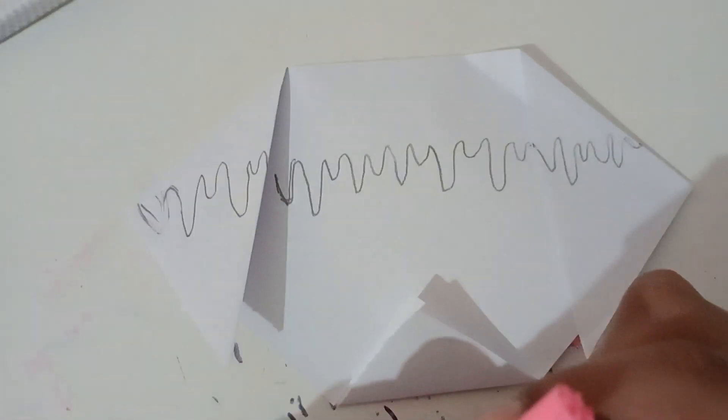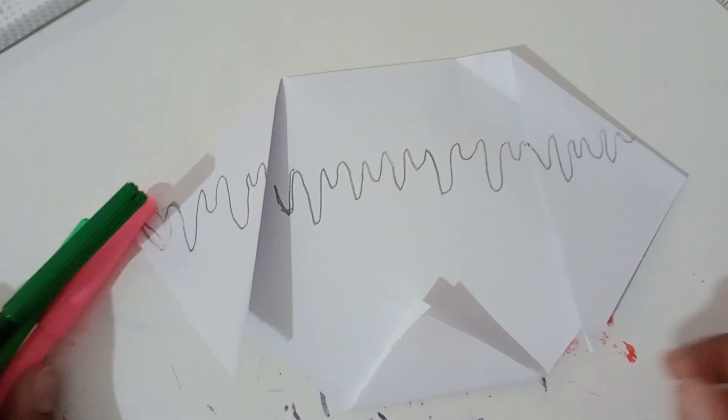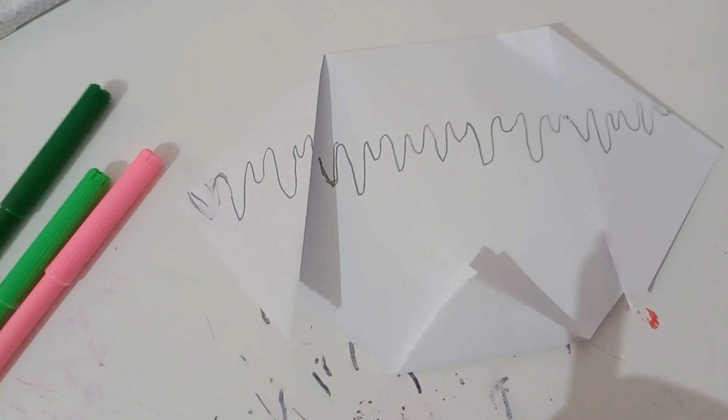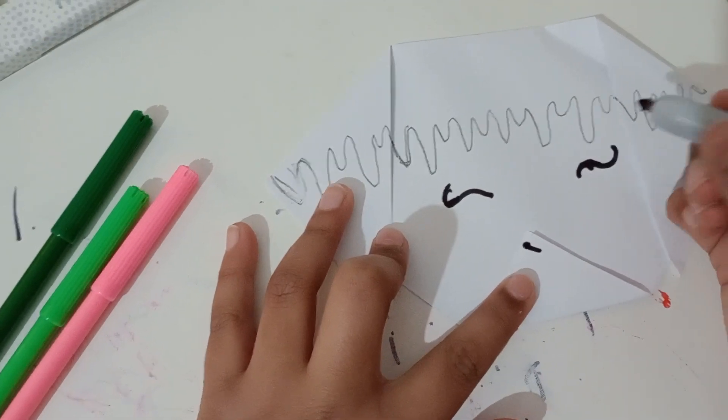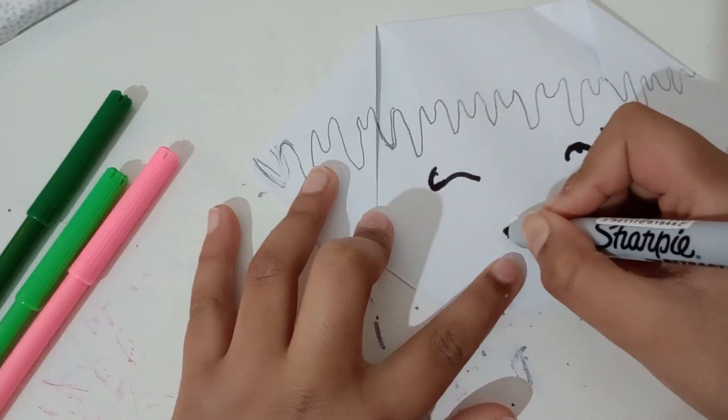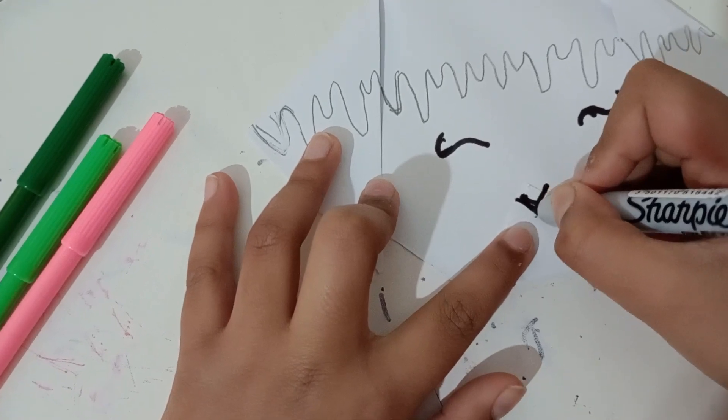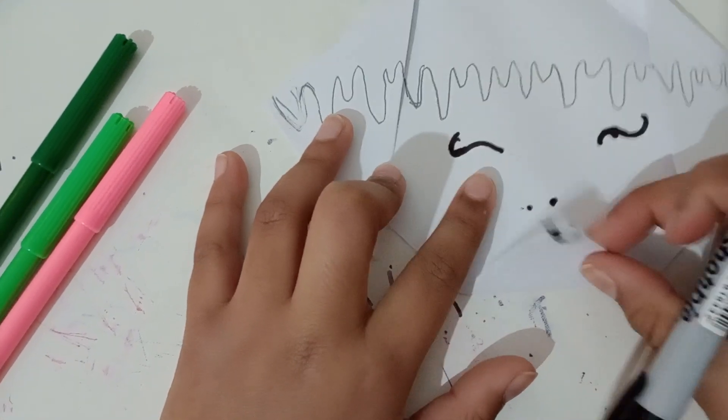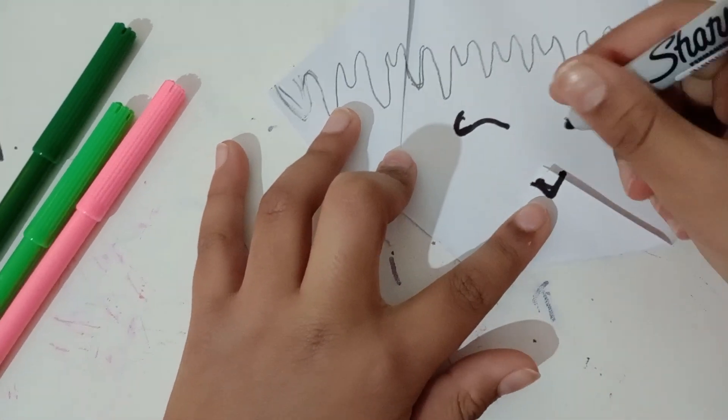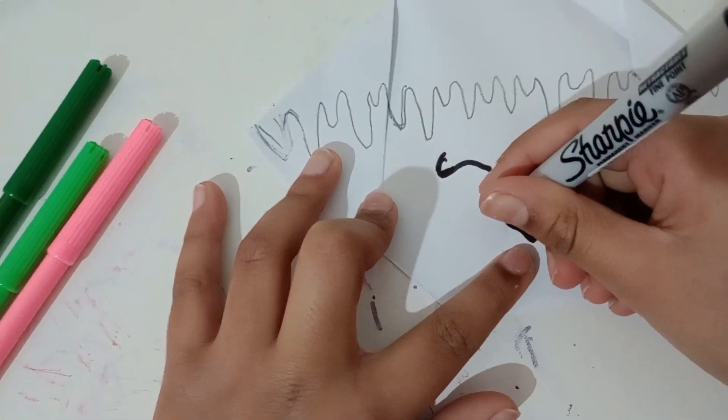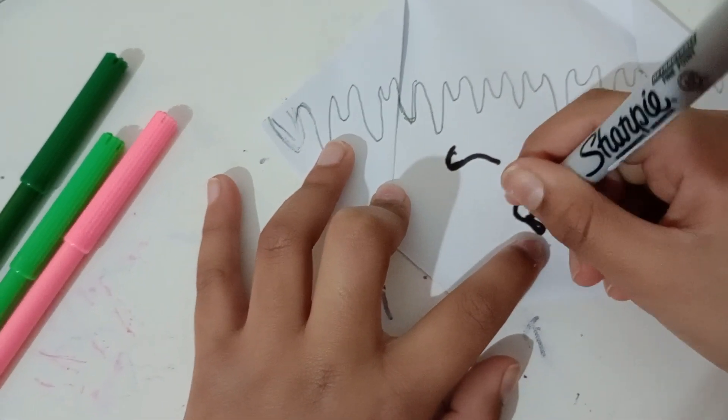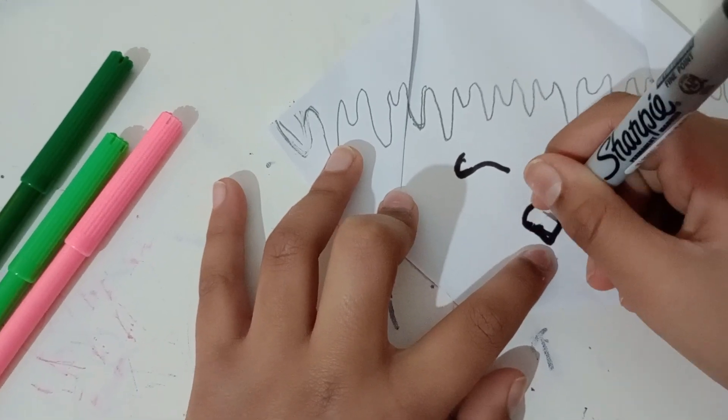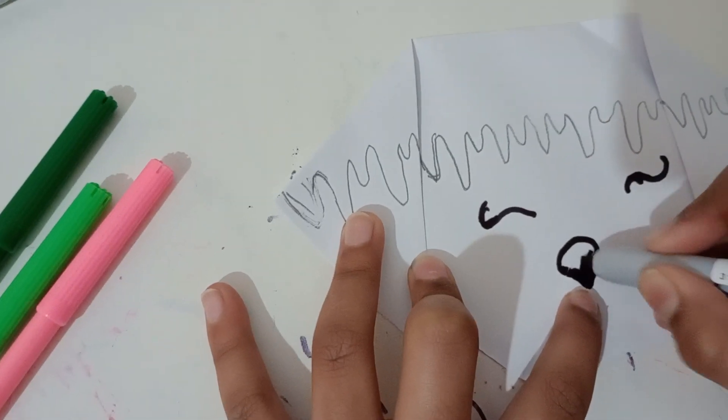Now I'm gonna color it, but first I'm gonna draw the eyes of the dog. For the nose, first do a small triangular here where we folded it. Next do like a round oval here. Next color your nose in.